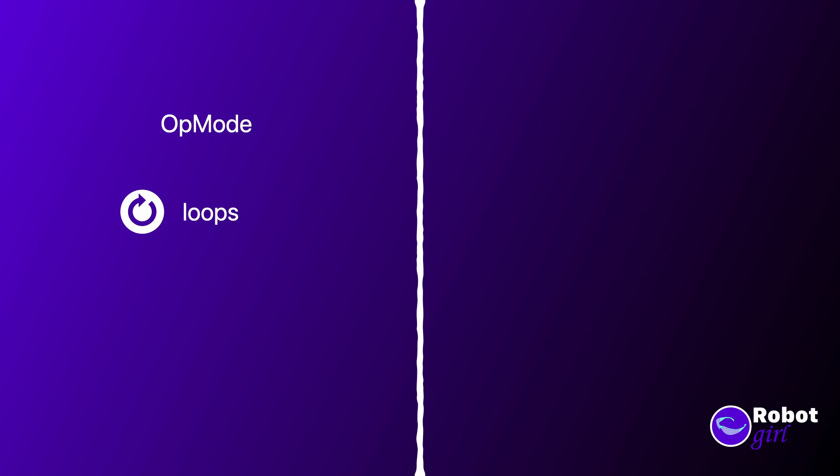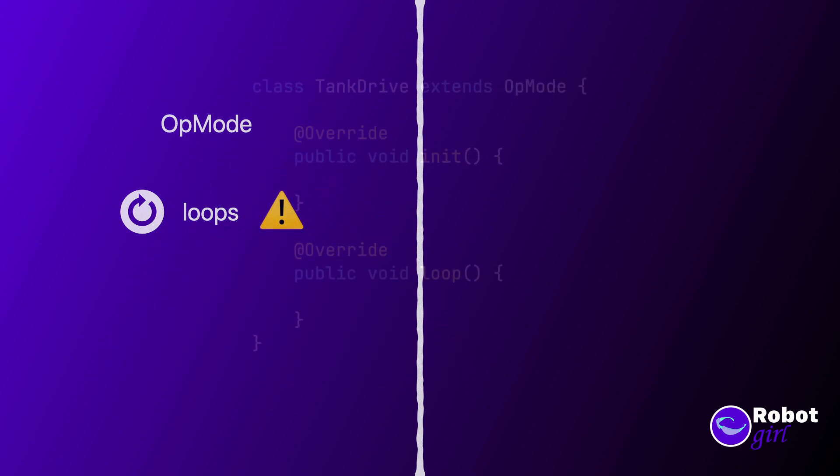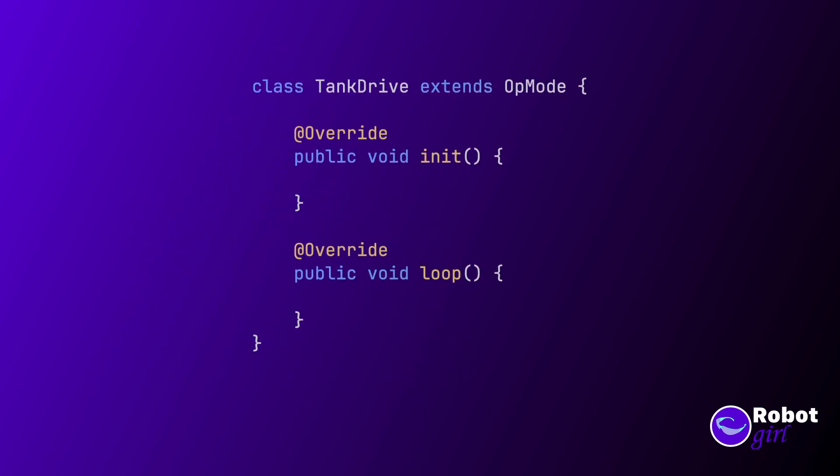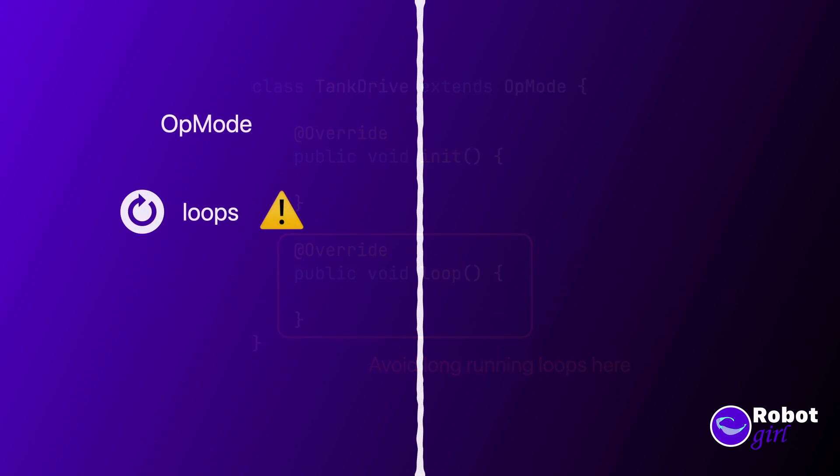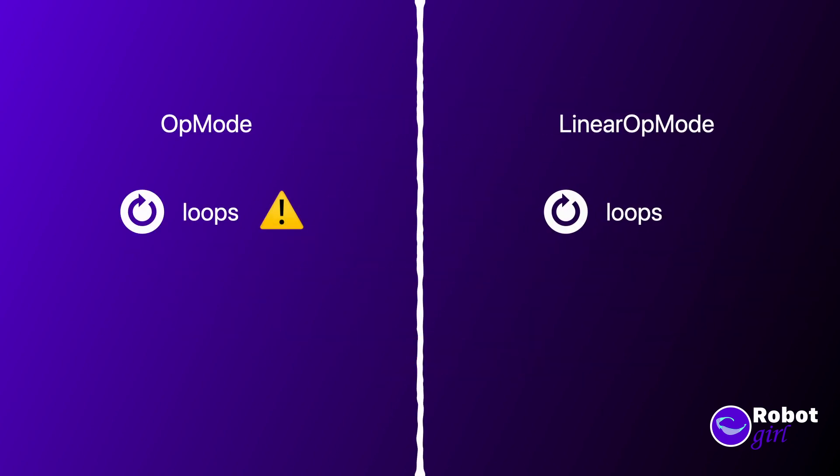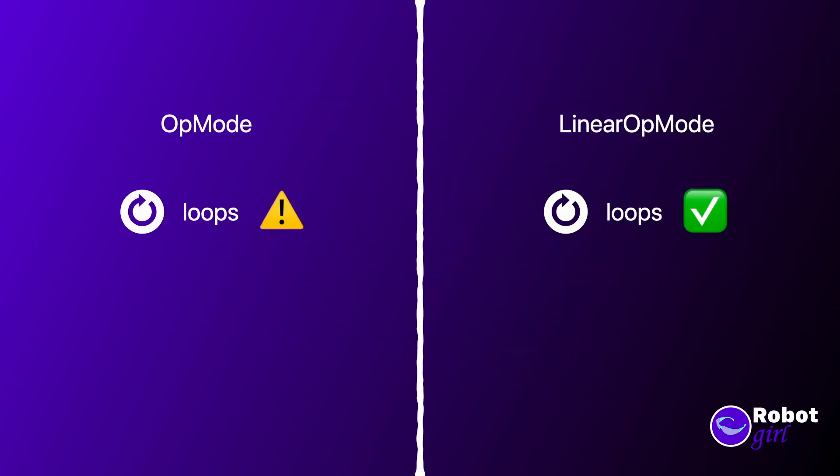You should be careful with loops in FTC robot code. As you might have guessed by the names of the op mode methods, init and loop, there's already a loop somewhere else in the code. This main loop needs to run quickly, so it's important not to delay it with a different loop that keeps waiting for a condition to happen. The exception to this is if you are using a linear op mode. This is a special op mode that executes your code at the same time as the main loop is running, so it's okay if your code waits for something to happen in a loop.